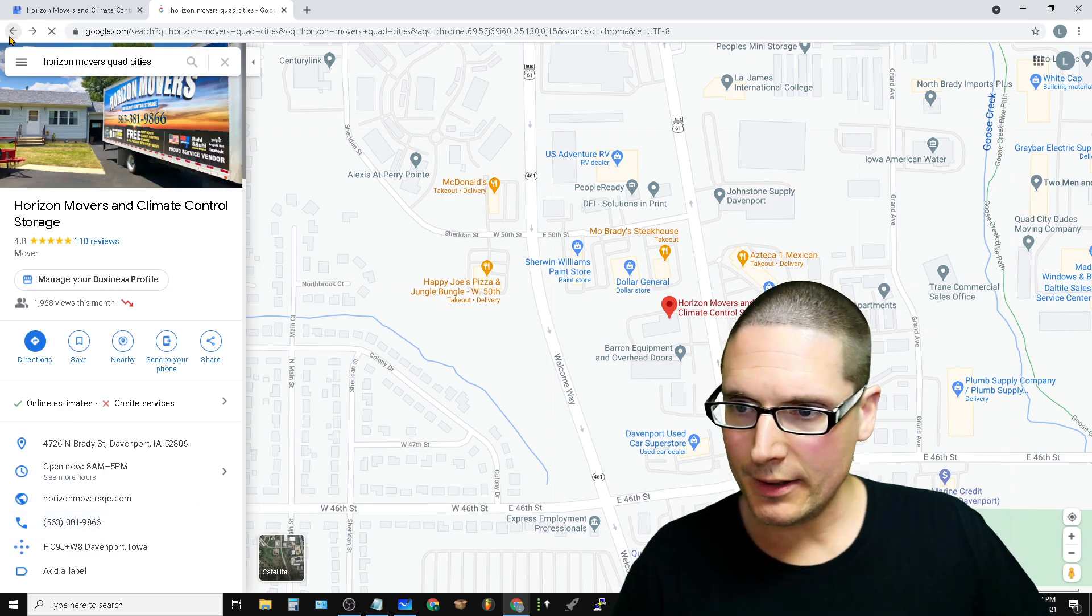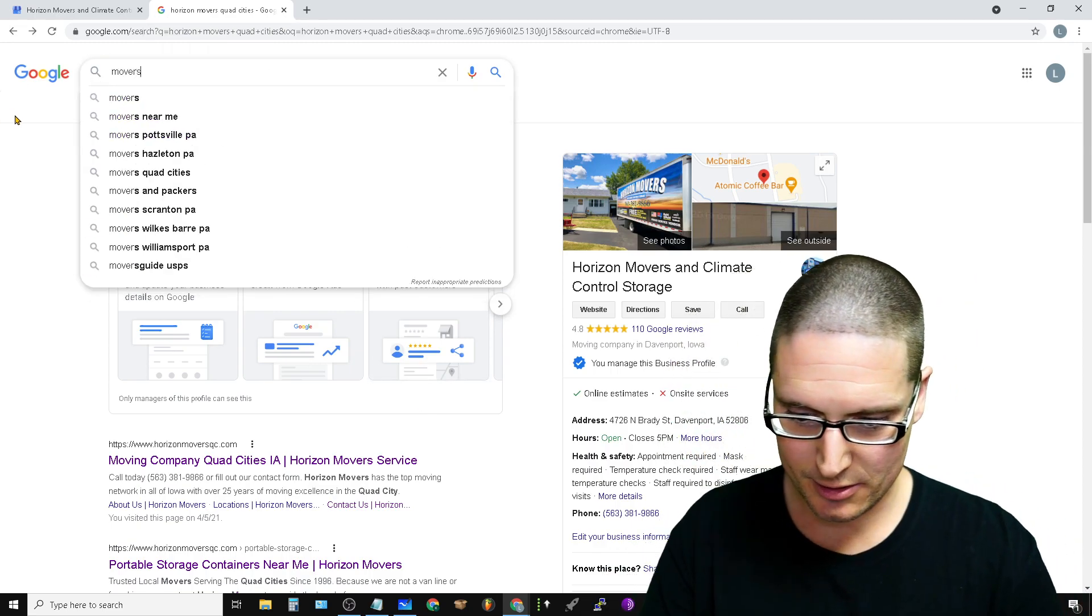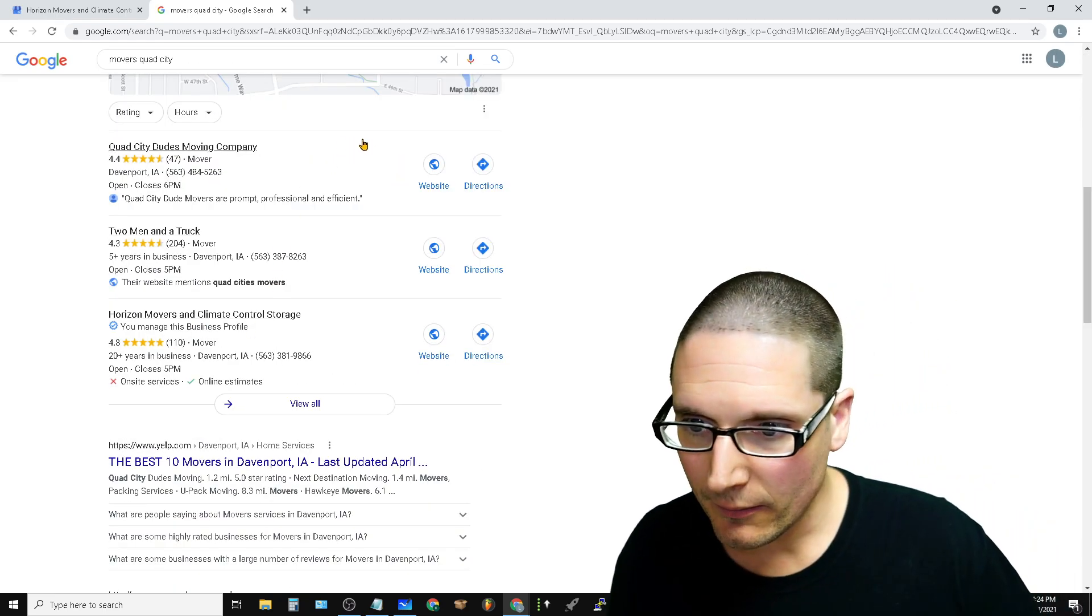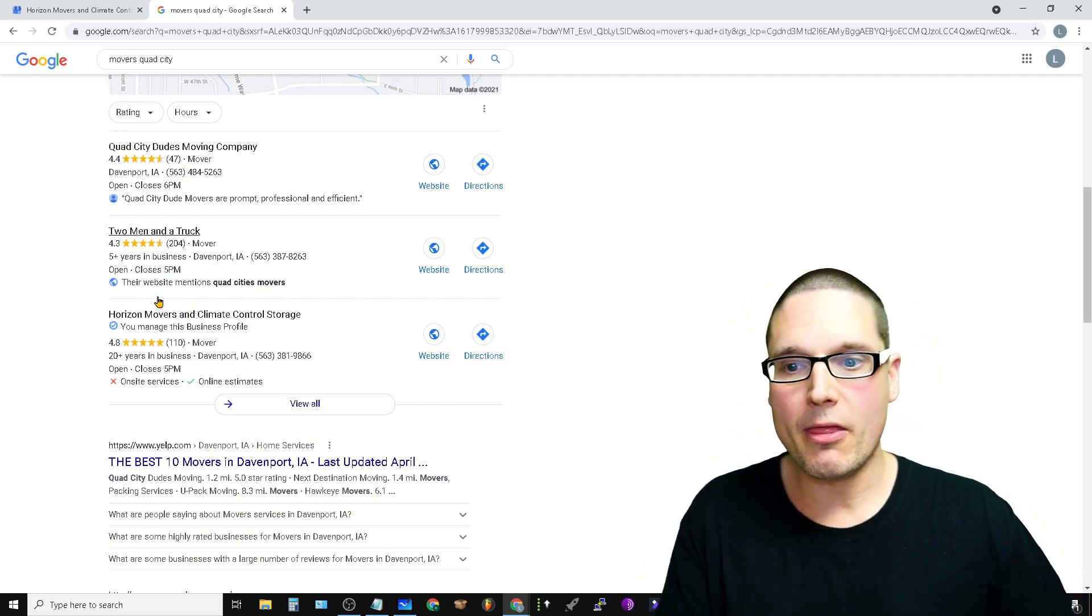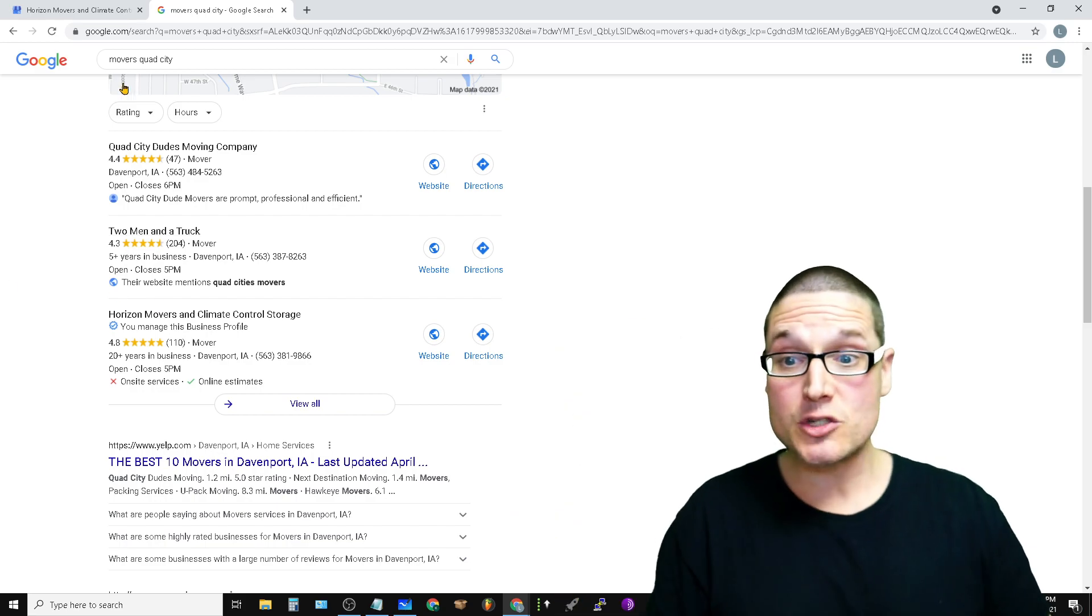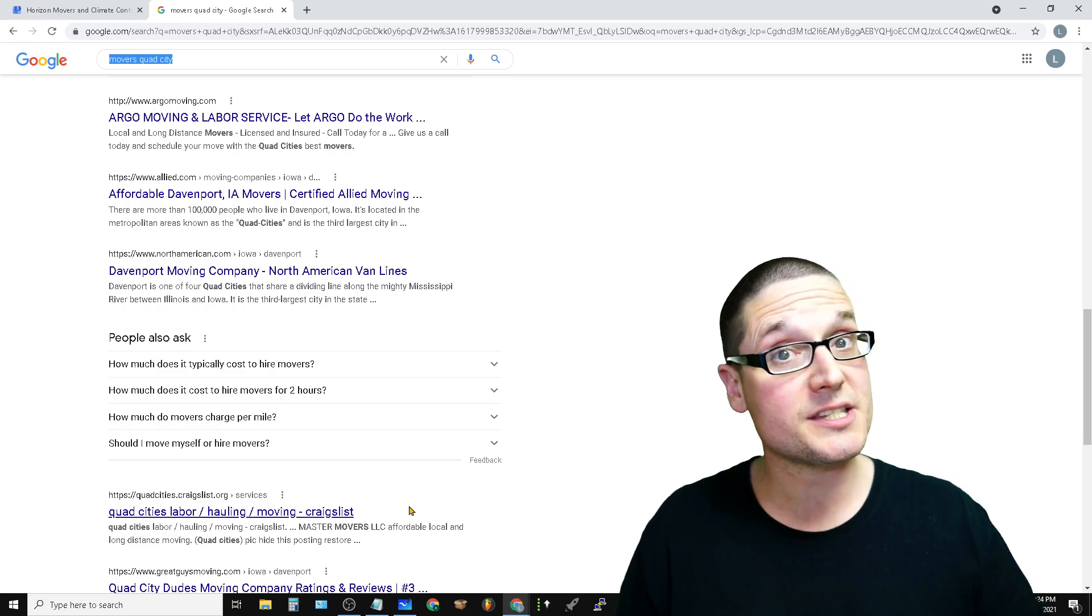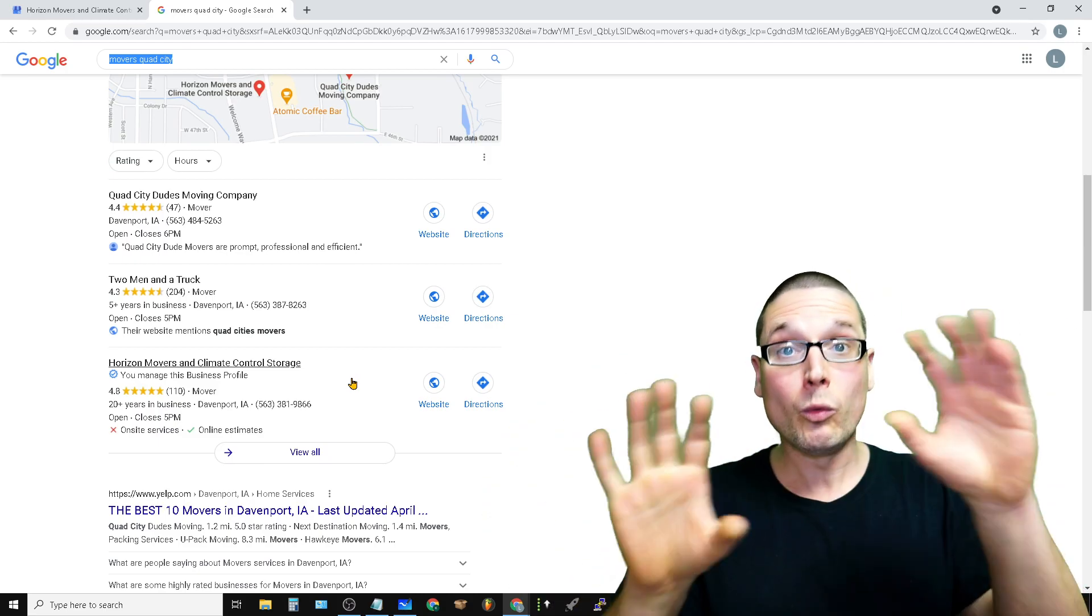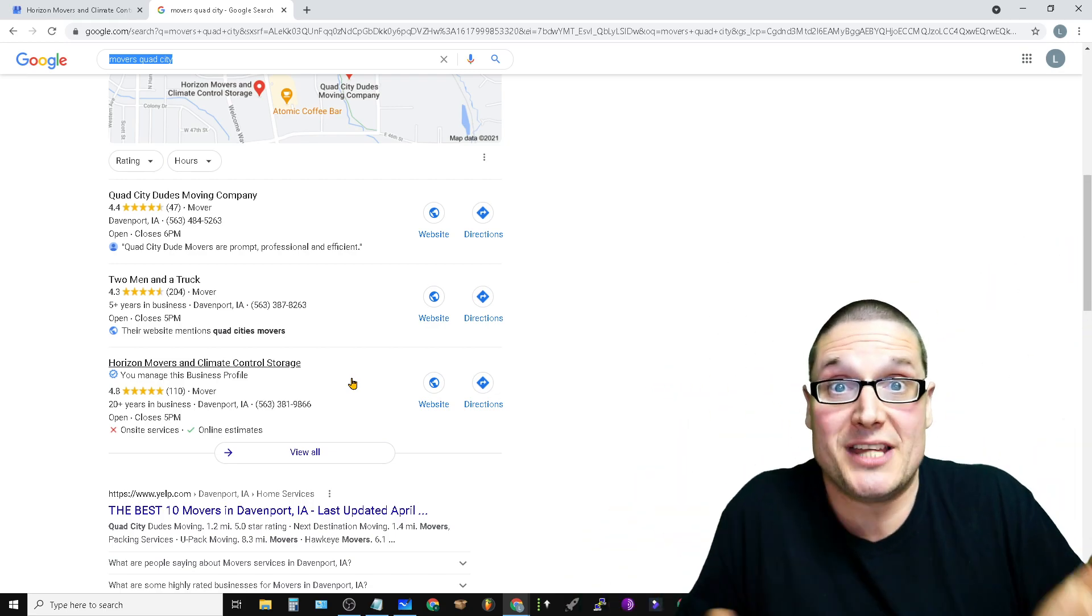All right, one second here. Let me just, how about this: watch movers Quad City. Okay, watch this. Just give me one moment here. Okay, now let's take a look at this particular listing. No, it's not my listing, but take a look here. Their website mentions Quad City Movers, so they're saying that hey, this is relevant to your search. They're making it bold, much like when they bold up words inside of the listings on the SERP. It's the same exact thing. They're saying hey, this is so relevant because their website mentions it.